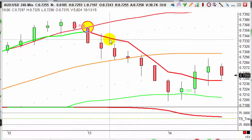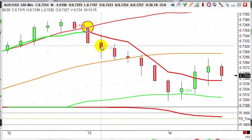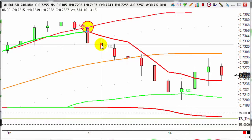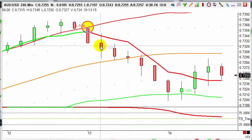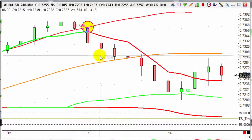Hello and welcome to today's trade of the day. It's Wednesday the 14th of October and today we're focusing on Aussie dollar on the 240 minute chart — that's the four hour chart as some of you may know. It had an entry yesterday here at 0.7315, looking for that to move 40 points on the four hour chart.